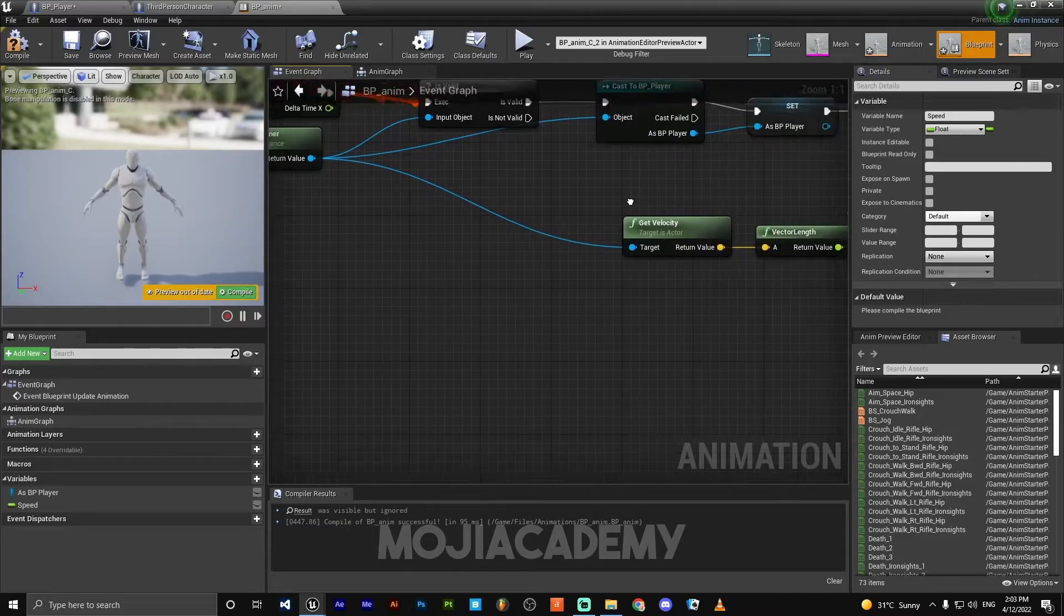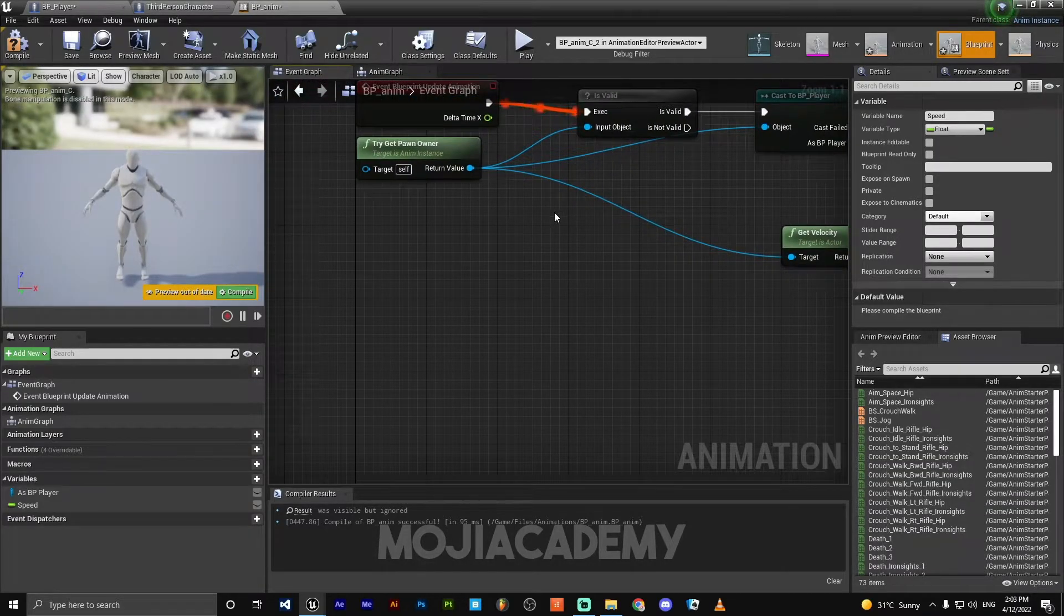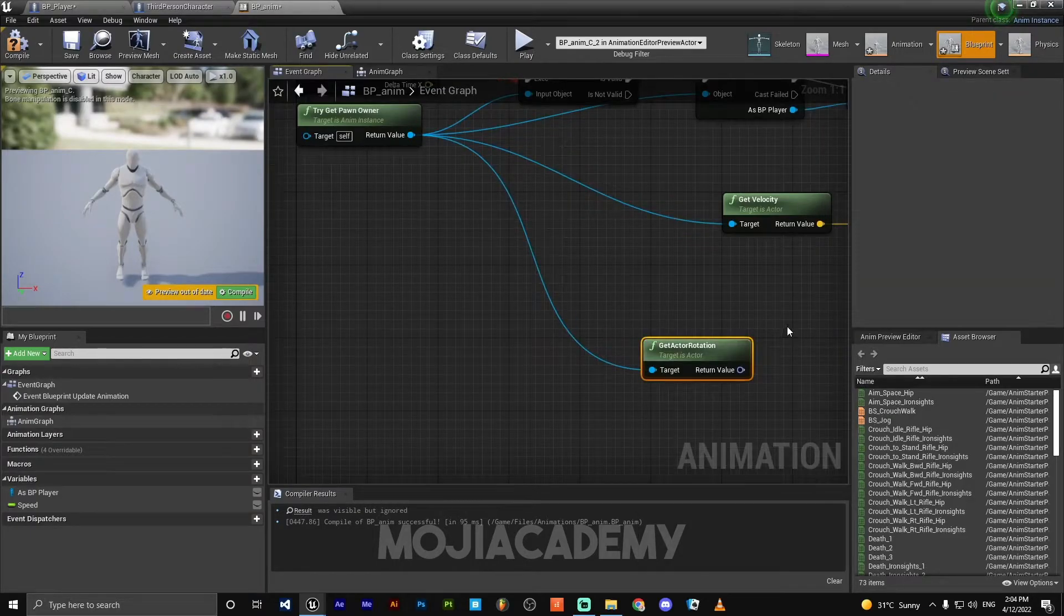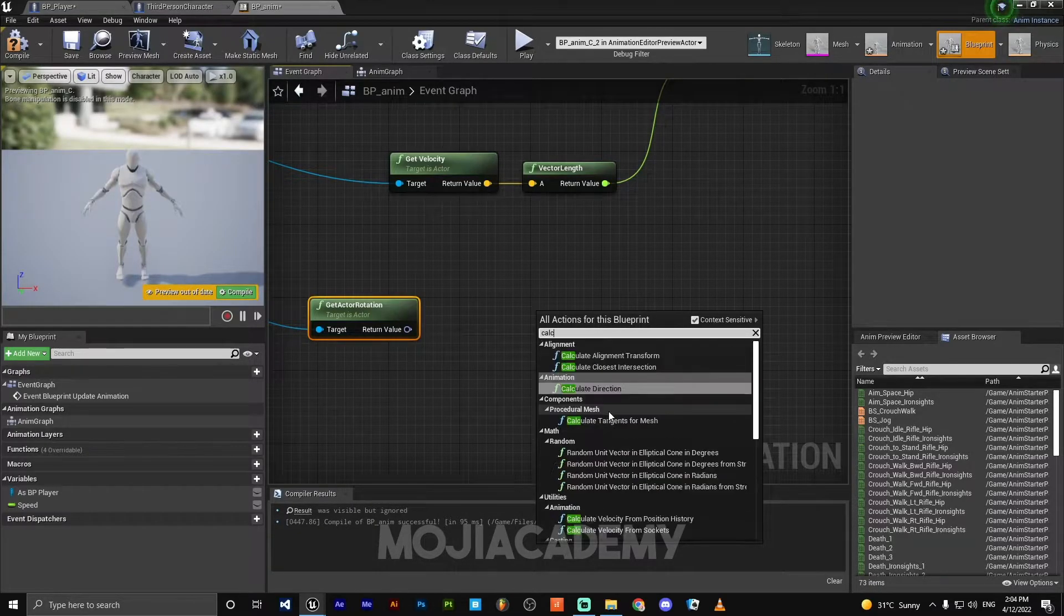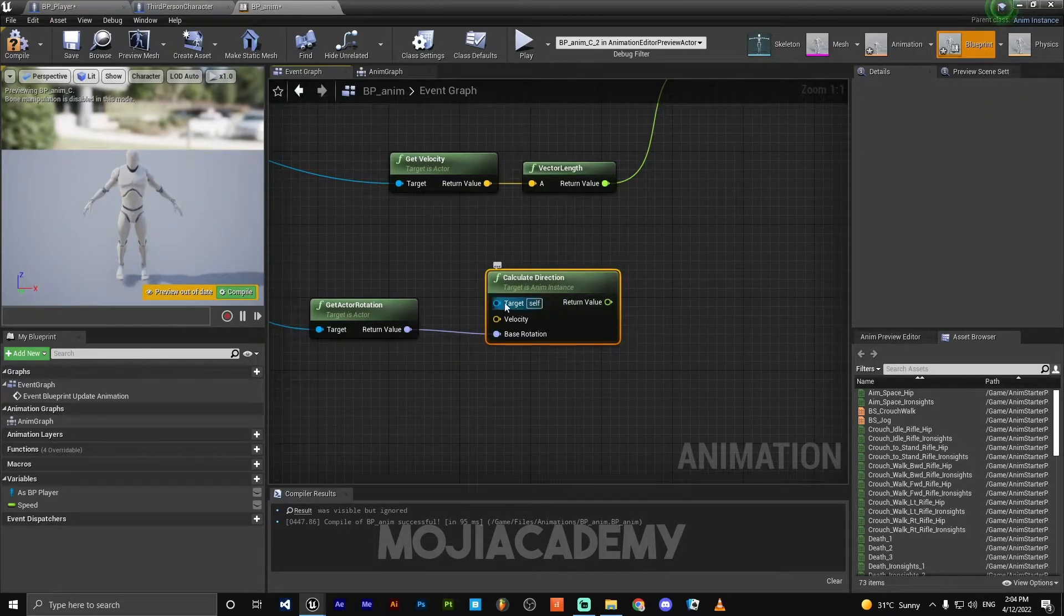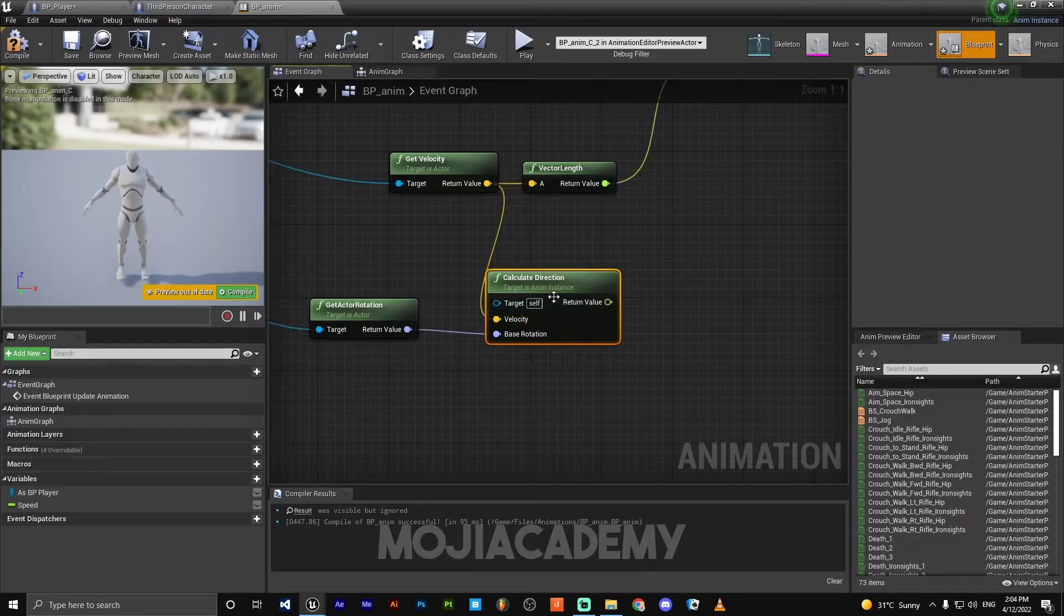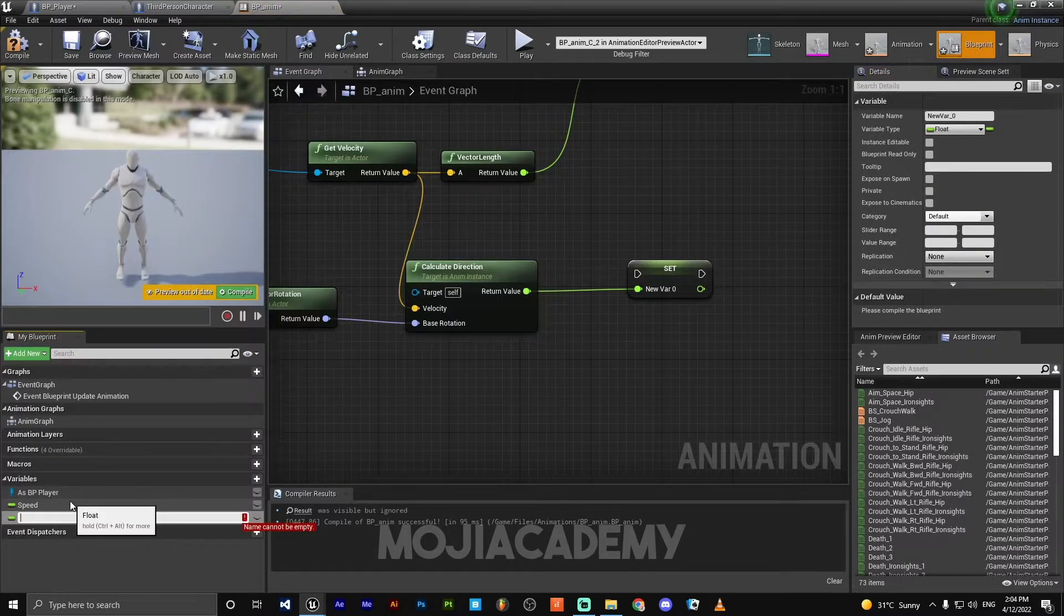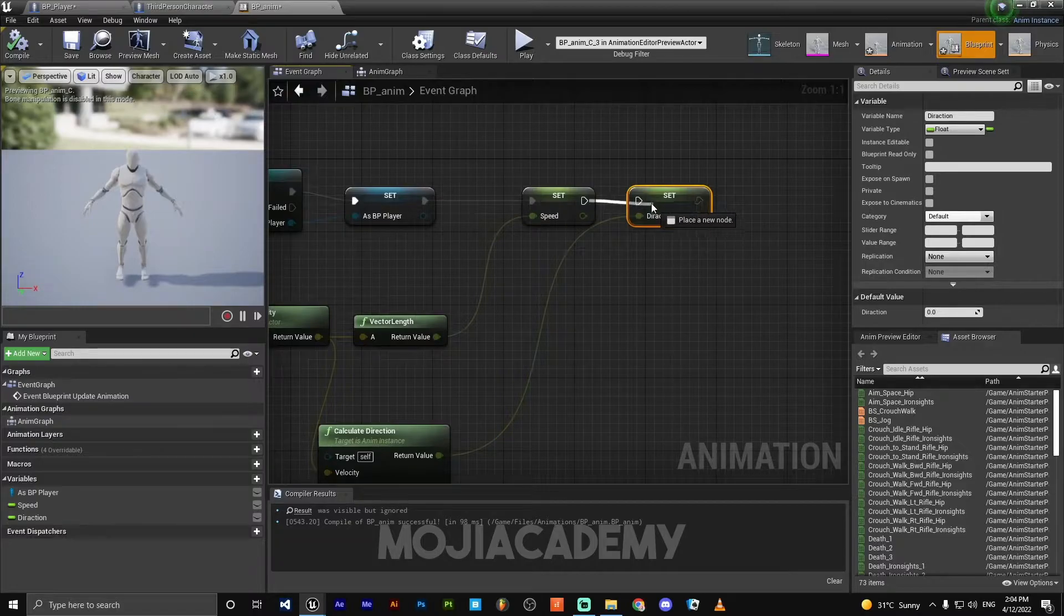And also we need to calculate our direction. So for calculating our direction, we need to get actor rotation. Search for calculate direction. Get our base rotation from get actor rotation. We don't need any target, just connect this return value of get velocity to our velocity on the calculate direction. Promote this to a new variable, rename this to Direction. Hook this up.